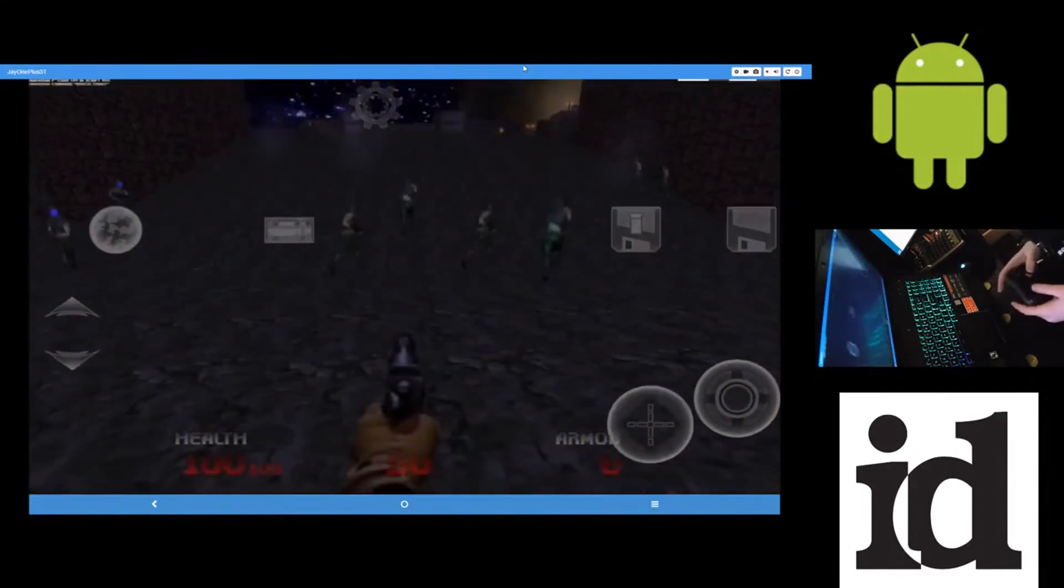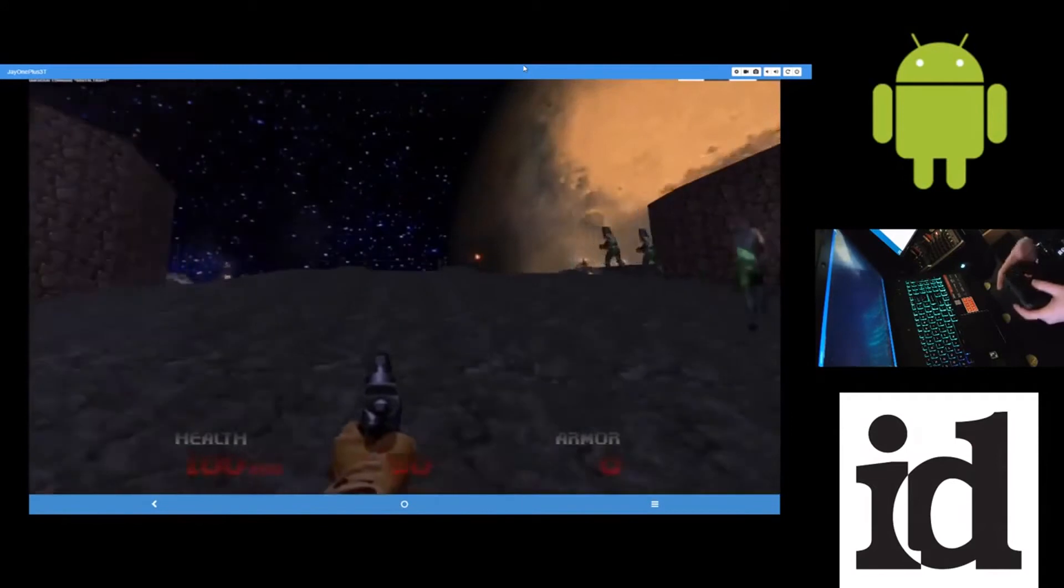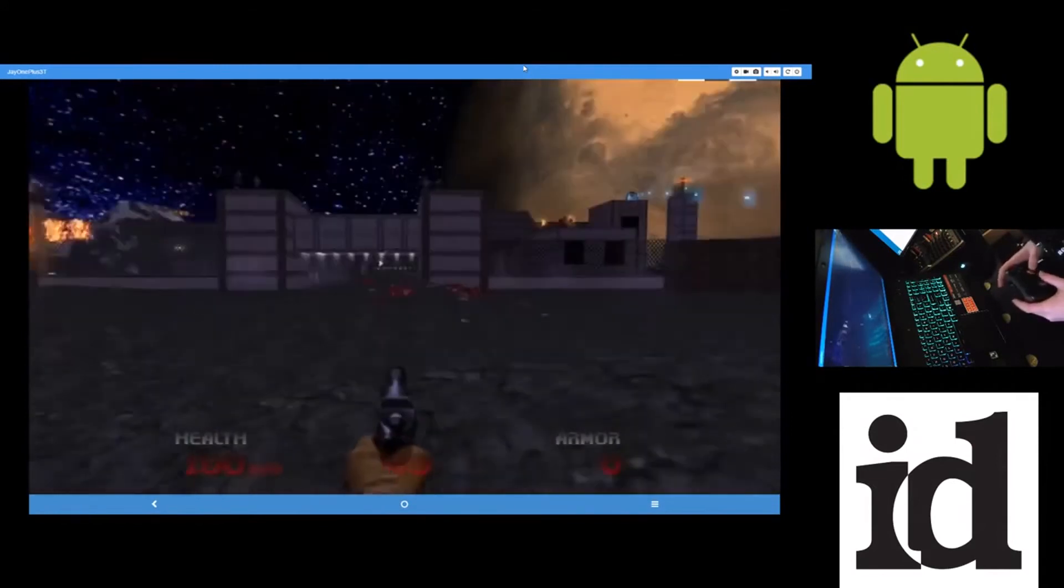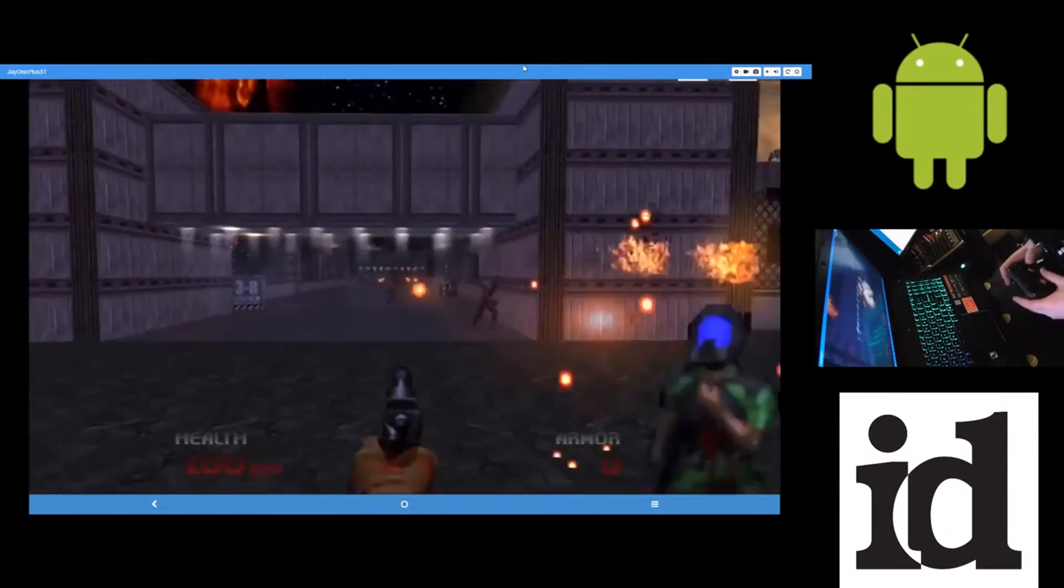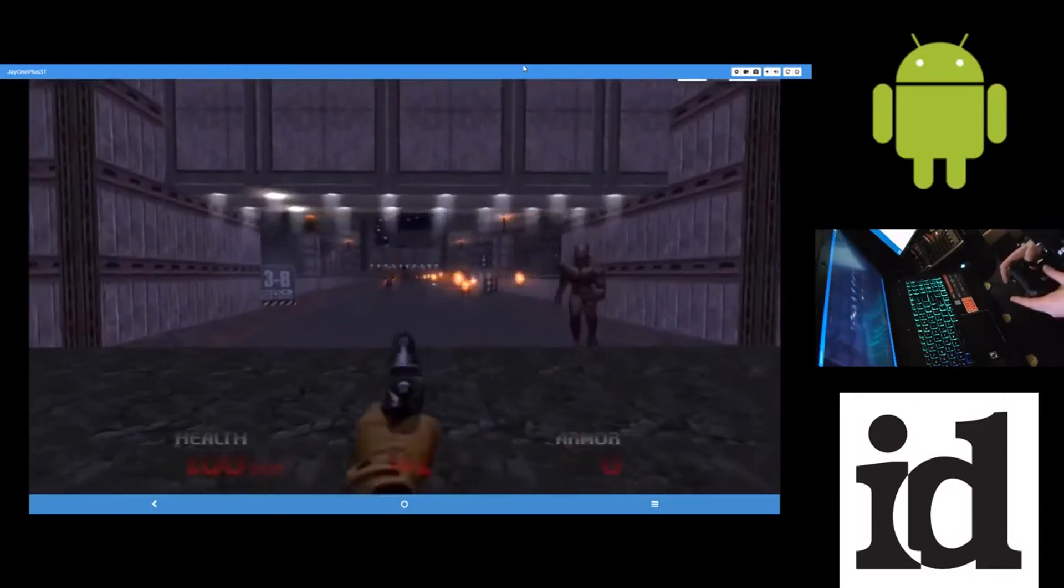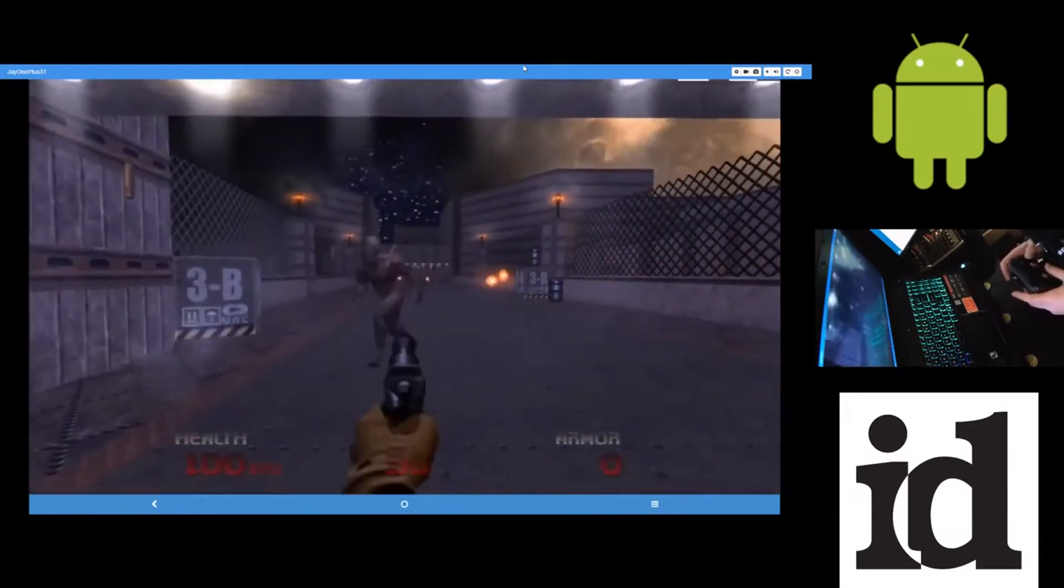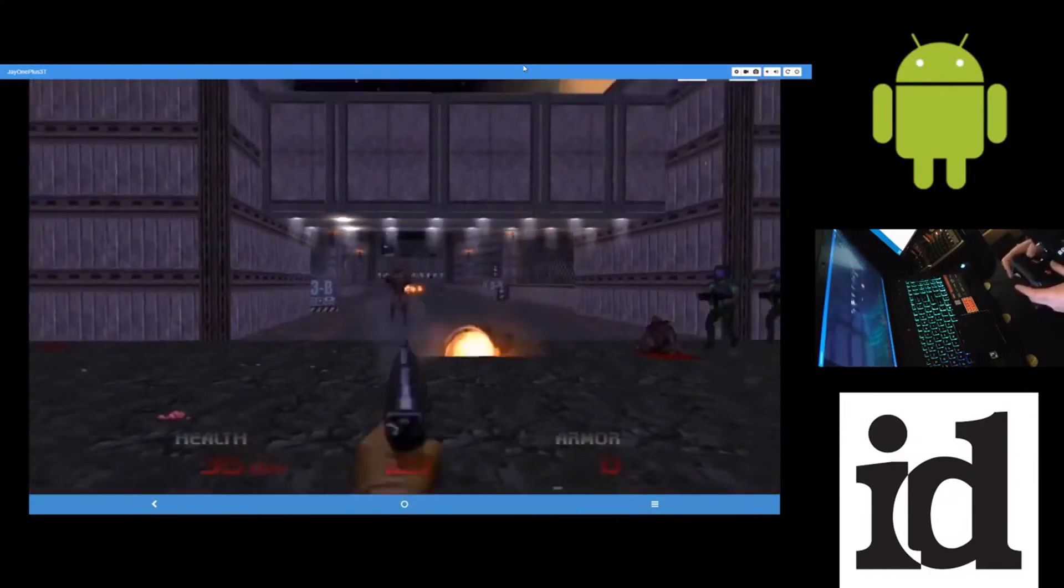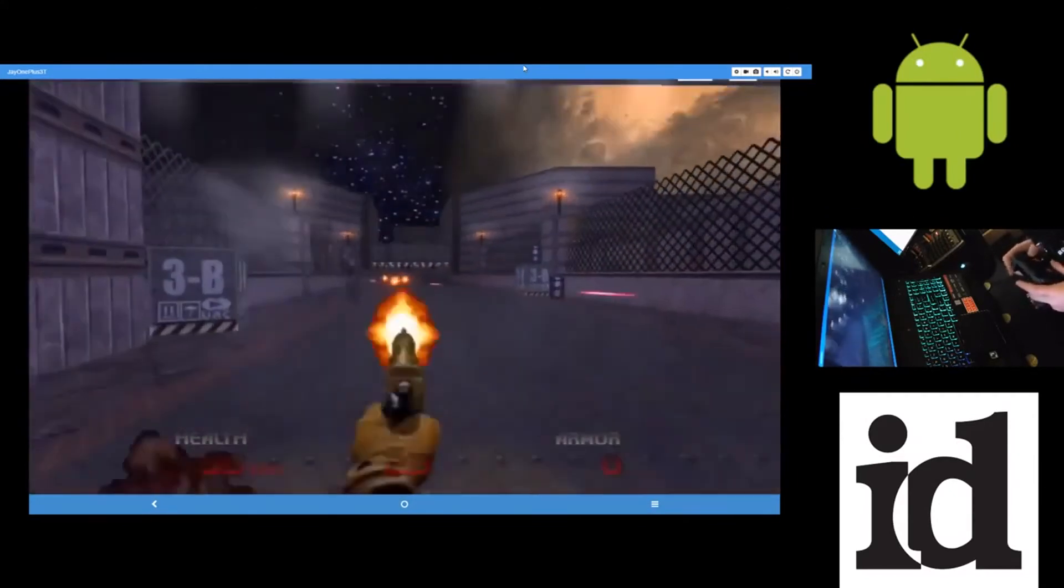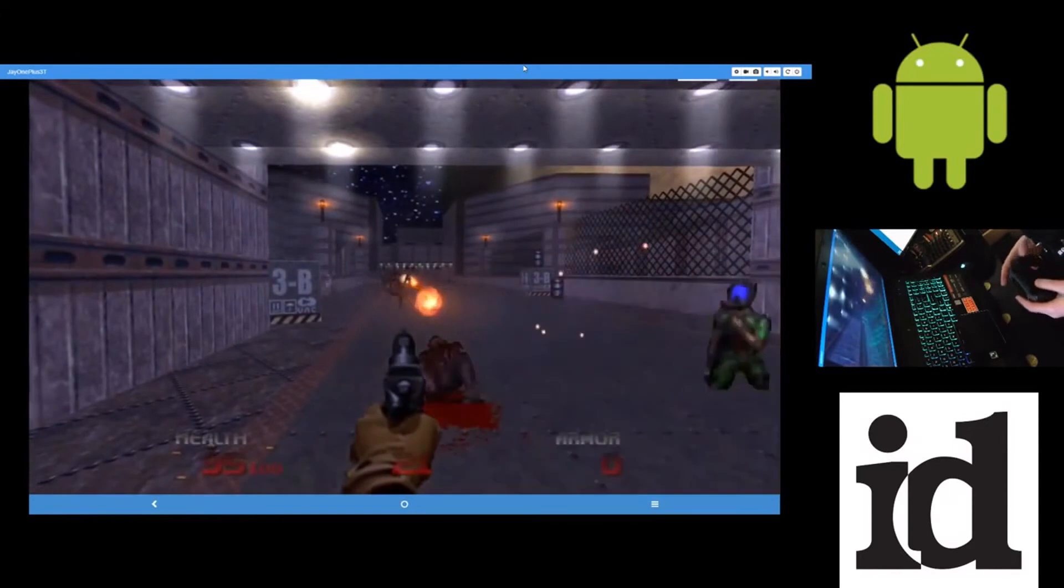This is the same Brutal Doom that is for PC. This is the PC Brutal Doom WAD. But it is running on a GZ Doom port for Android through this app. So you don't need a special Android version of this mod. Just the PC version will work. The PC WADs will work.